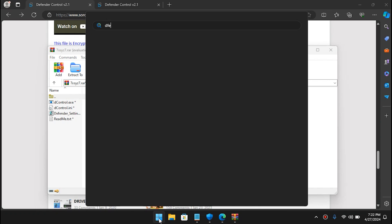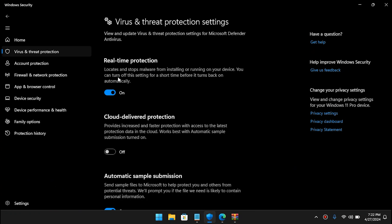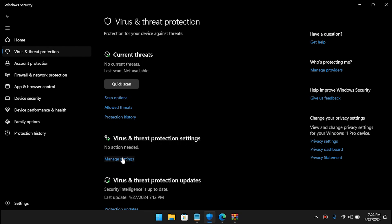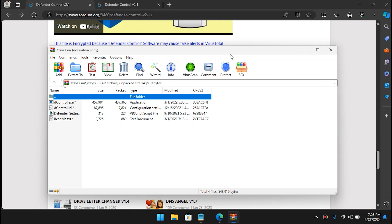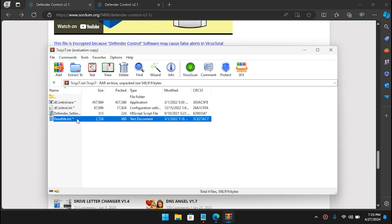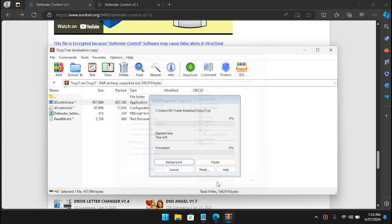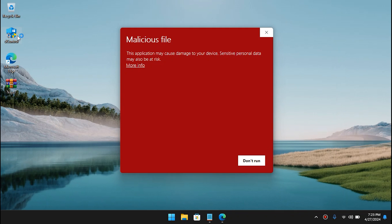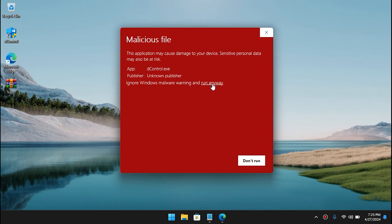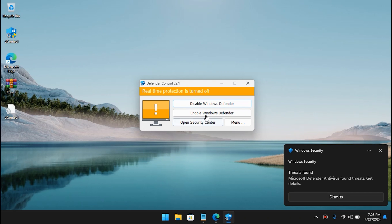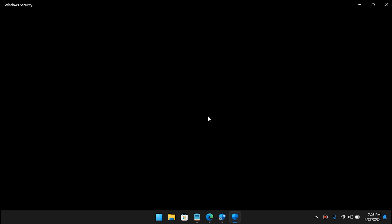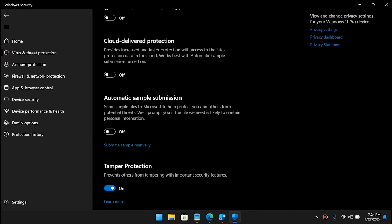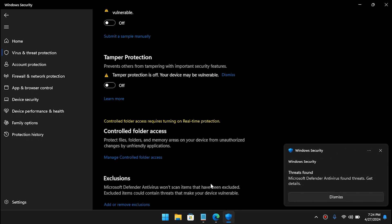Go to Windows Defender settings, then go to Virus and Threat Protection, then Manage Settings, and simply disable real-time protection. Once you turn off real-time protection you can open up the file easily. Select it, click Extract, and extract it to your desktop. Go back to the desktop and open the file, click More Info, and then click Run Anyway. If it gives you a UAC prompt hit Yes. Then click Disable Windows Defender and hit Yes again.